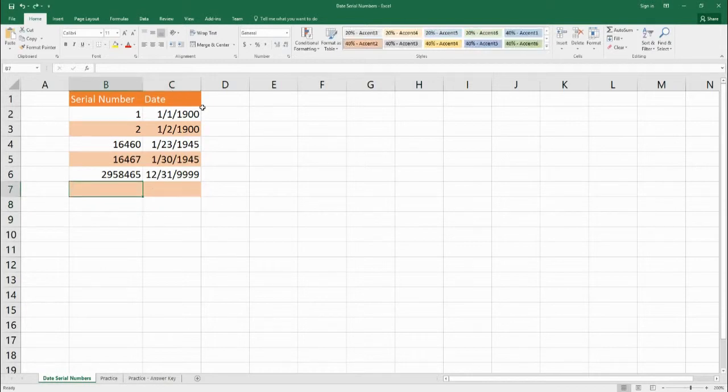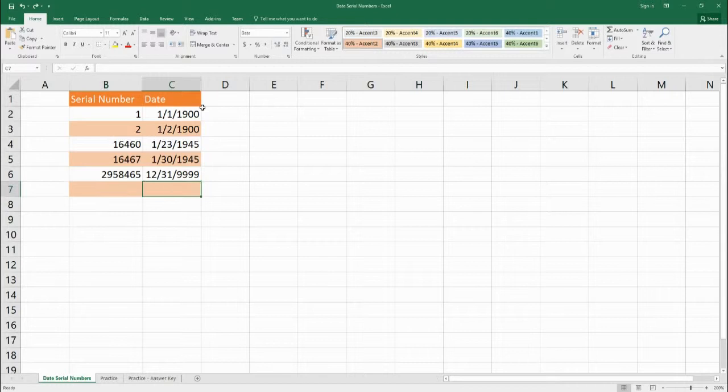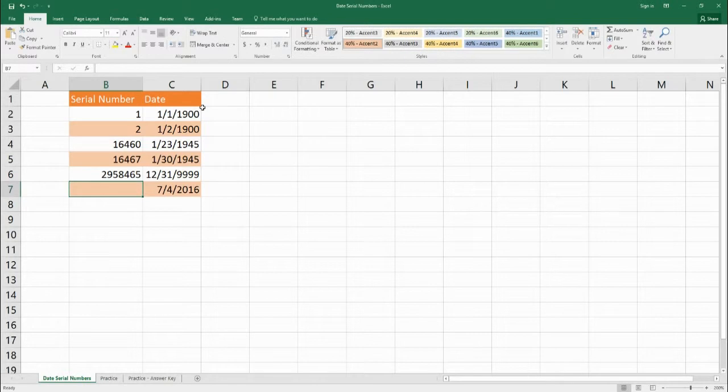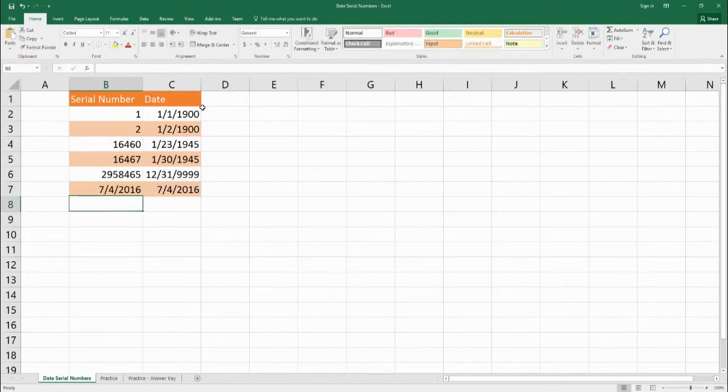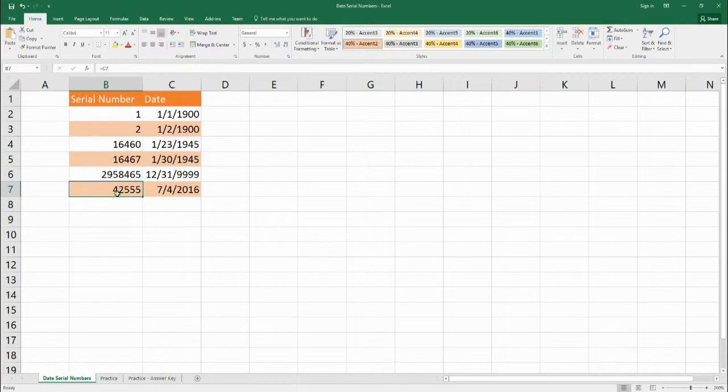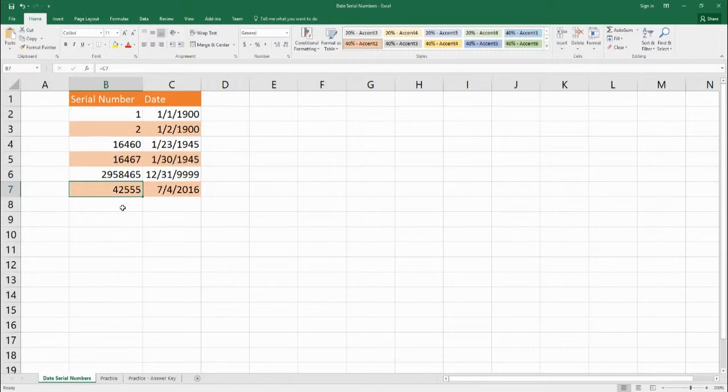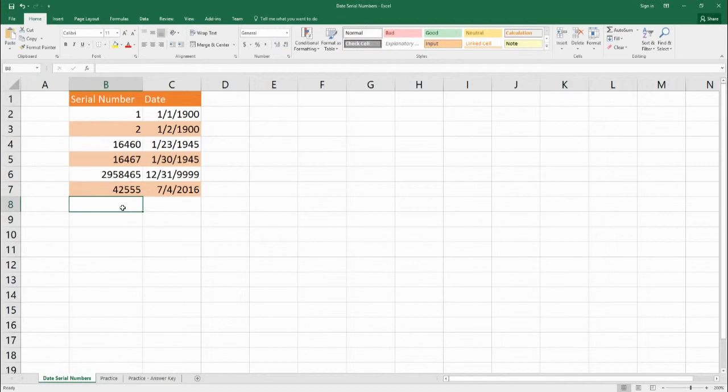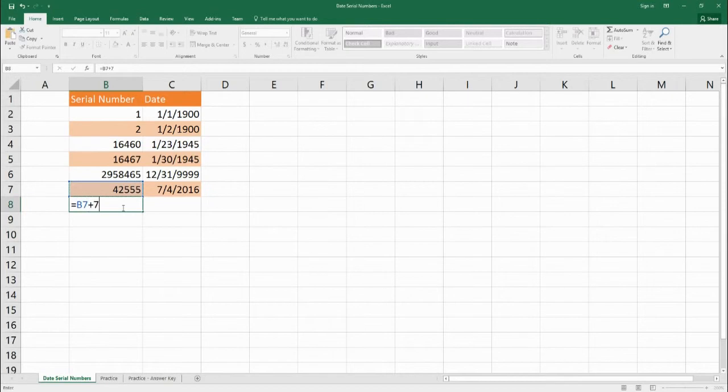Okay so again just a quick review, we can take a serial number or we can take the date first and we can find out what the equivalent is. So again we put in July 4th 2016 here, we can find the serial number by changing this date to just a general number. And again if we wanted to find out the serial number for July 11th 2016 we can just take the serial number here and we can add the appropriate number of days to that which would be 7.